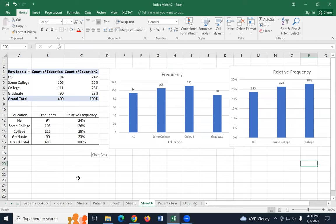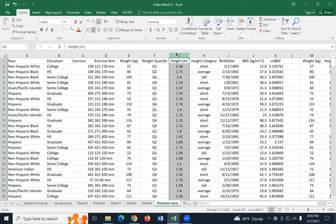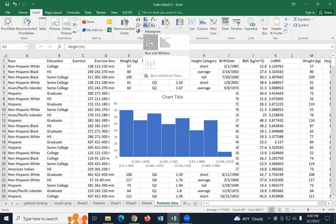That's how we visualize with a bar chart our frequency and relative frequency for one categorical variable. The next thing is how to visualize one numerical variable. For that, we usually use a histogram. We're going to go back to the patient bins data and visualize heights. Select the height column — this is the same steps as for a box plot. Select the data, go to insert, go to the middle option, and this time use the histogram button.